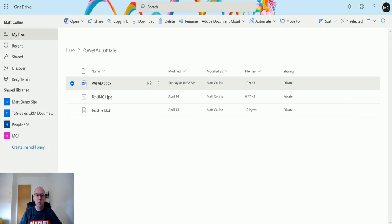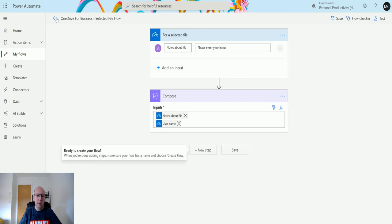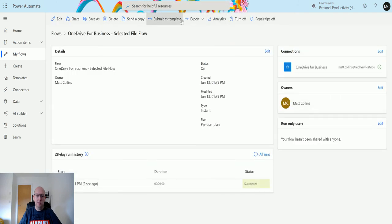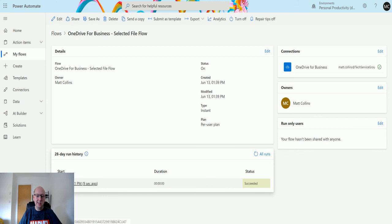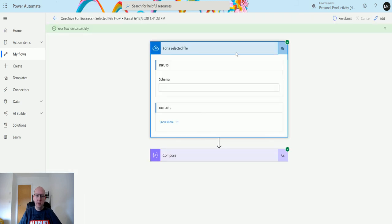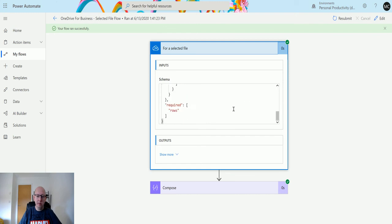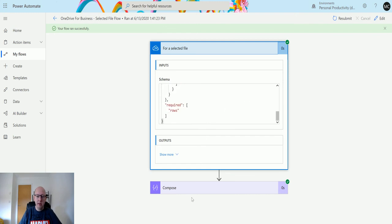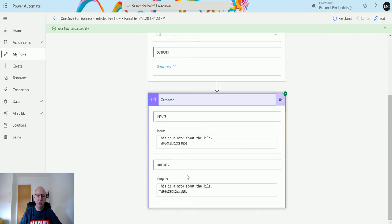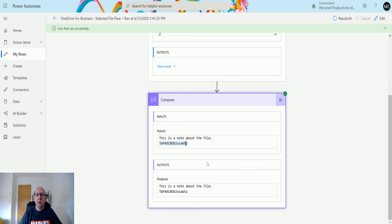So if we go back to our flow and if we go back to our flow details page, we can see nine seconds ago it ran successfully. So we'll open up that run. So we can see that it was run, we can see some details of the schema here. And then we can open the compose action and we can see this is the note about the file, and that is the username, but it's an encoded username. It doesn't really give you the actual user details that we traditionally want, but it's as easy as that.